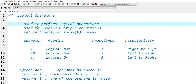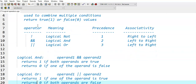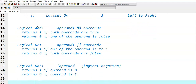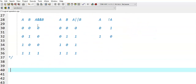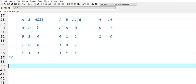In the last video, we discussed the theory part of logical operators. In this video, we see the practical demonstration of logical operators and how they work. So this is the theory part that we discussed in the last video, and now we come to the programming part.